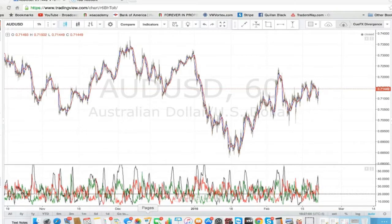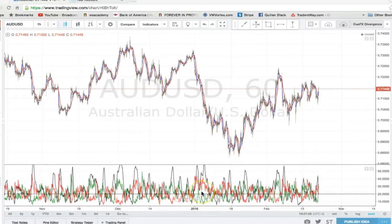Hey everybody, this is Quillen Black. I just wanted to update you guys on how I draw my support and resistance levels. You can call this video Support and Resistance HD, a follow-up from the previous video. The way I do it is still precise, but this right here is even more accurate and more in-depth compared to the other one.